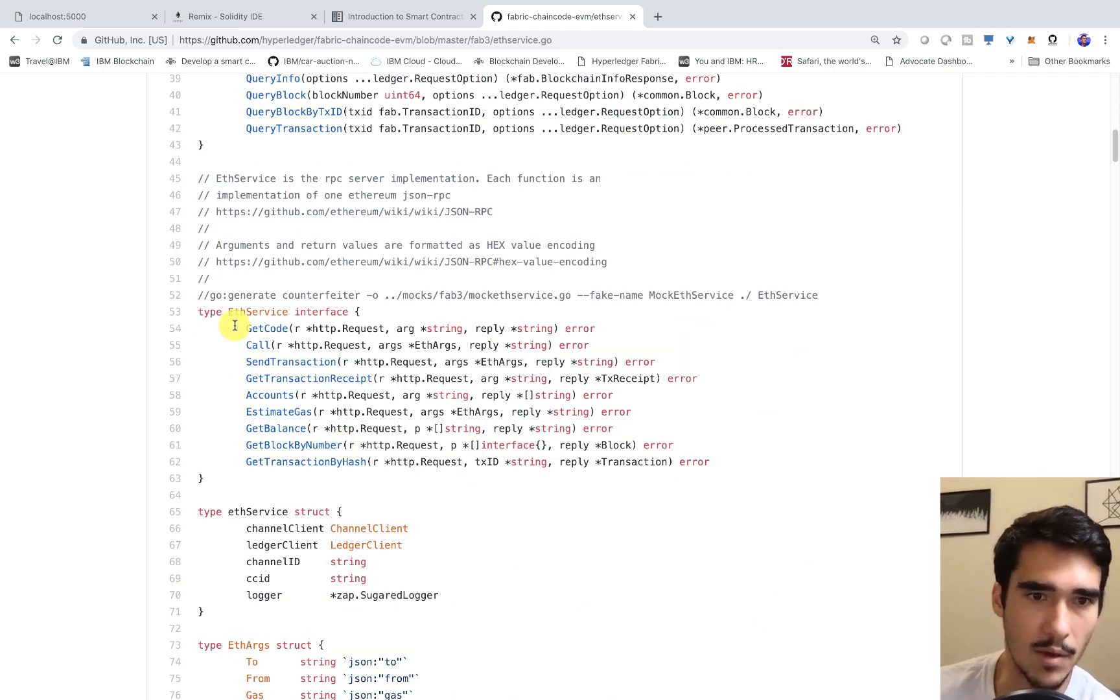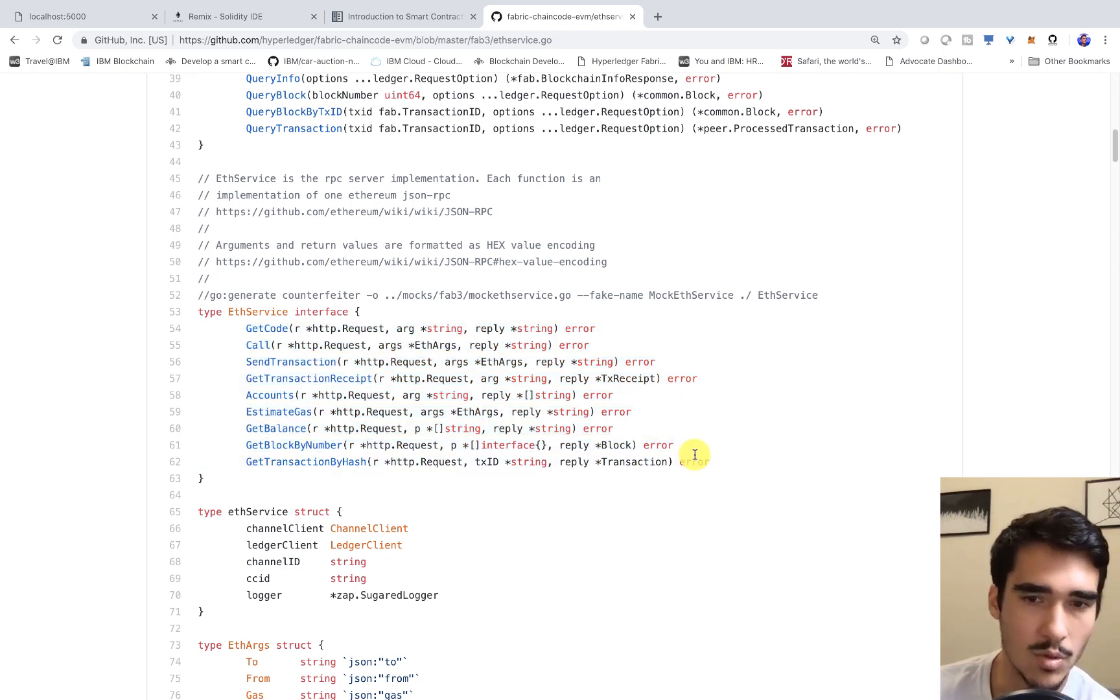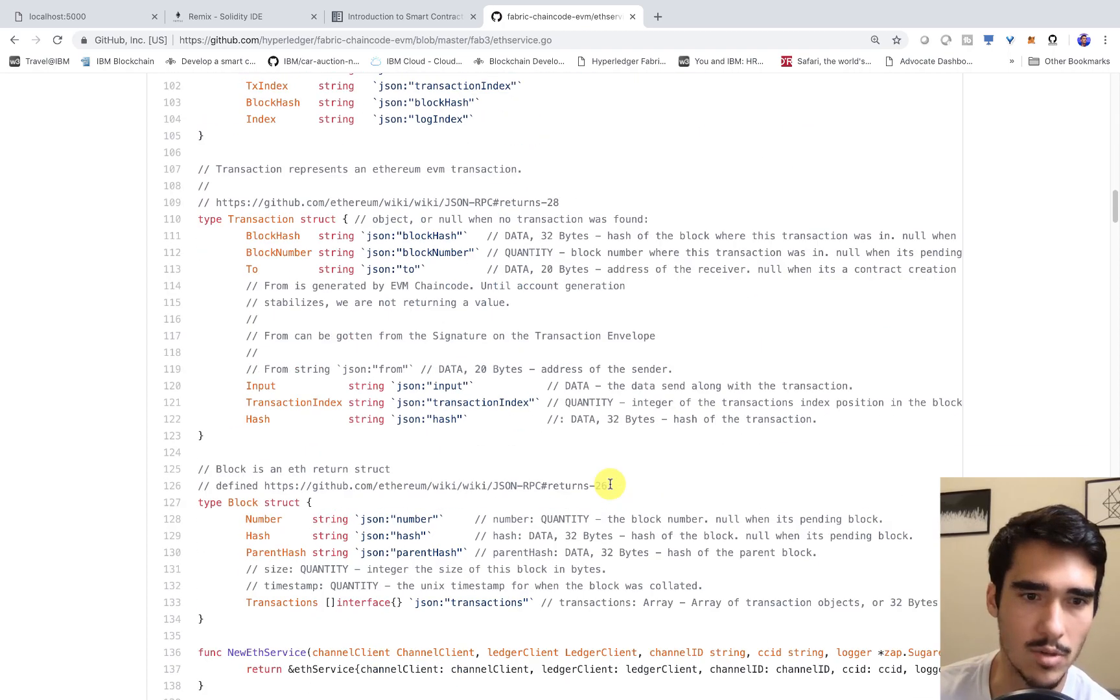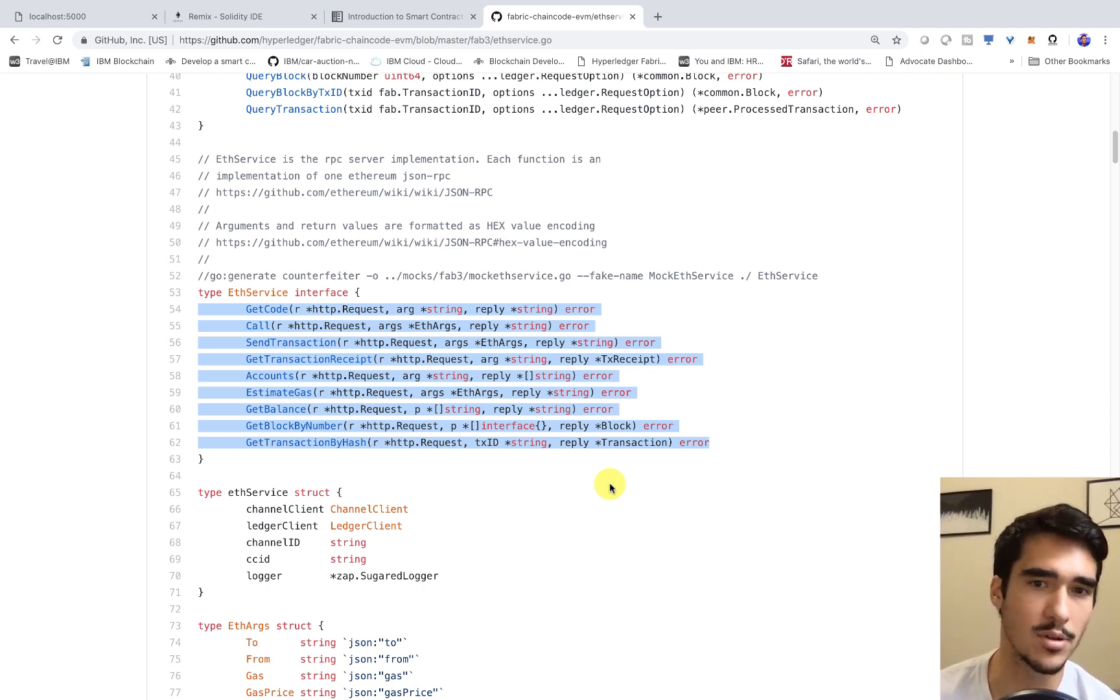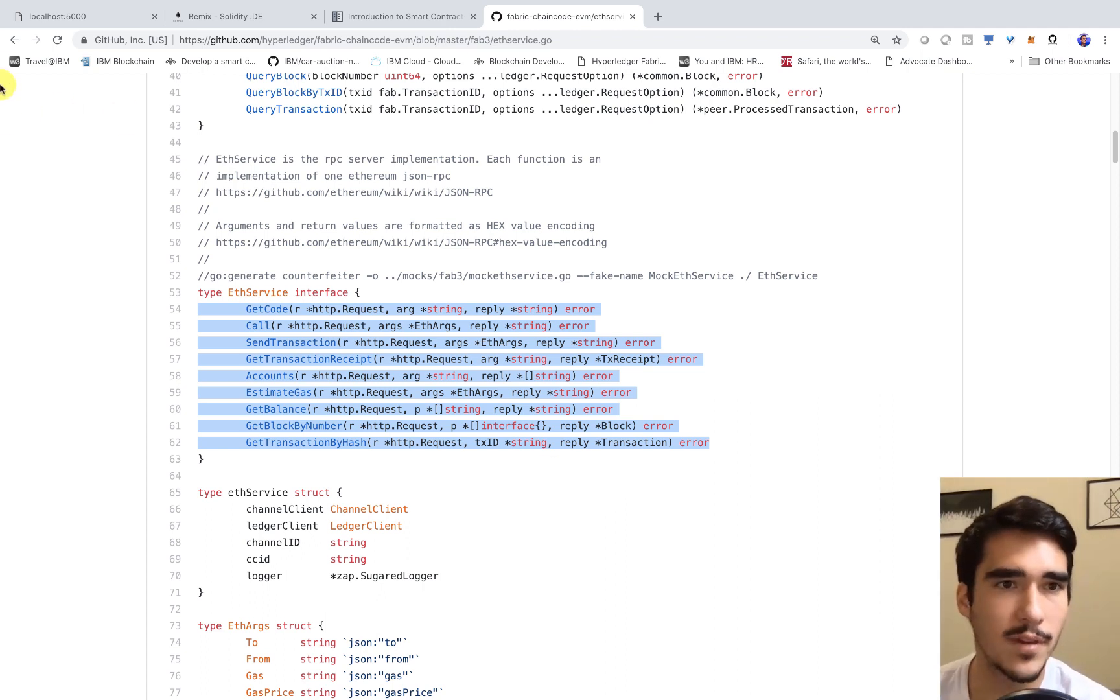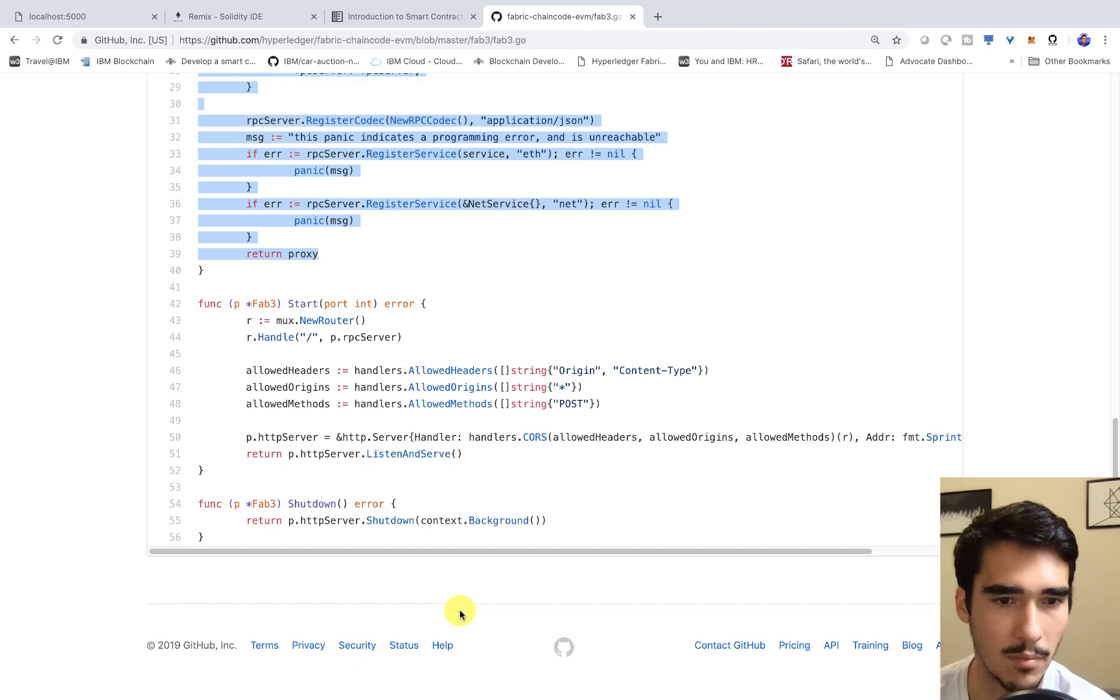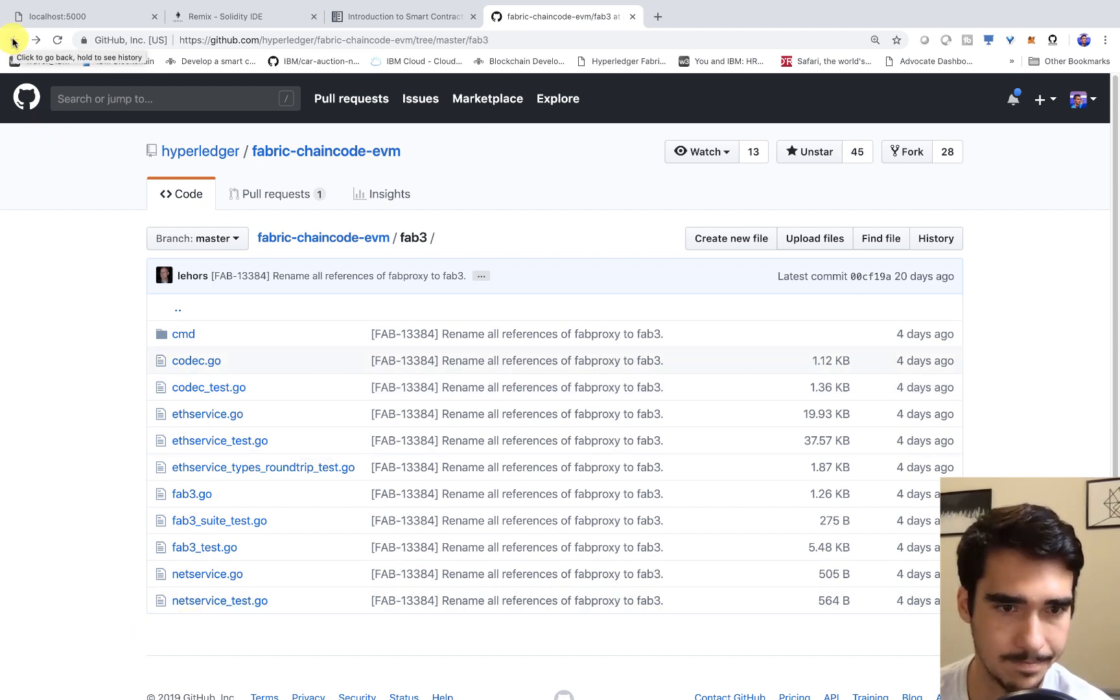What that is going to do is it's actually going to implement the Ethereum JSON RPC API. We send a transaction, we estimate the gas, we get the balance, so we implement all of these things that are needed to actually interact with an Ethereum network. We're implementing this Ethereum JSON RPC API, and we're essentially connecting to that network, but we're using a Hyperledger Fabric peer, and we're still using the same consensus algorithm that Hyperledger Fabric has, which is very nice. This is where most of the logic is played out.